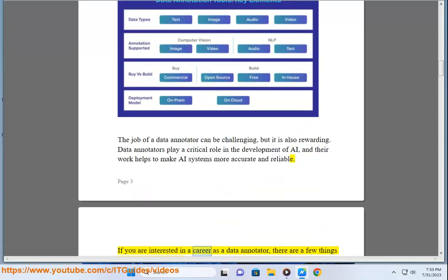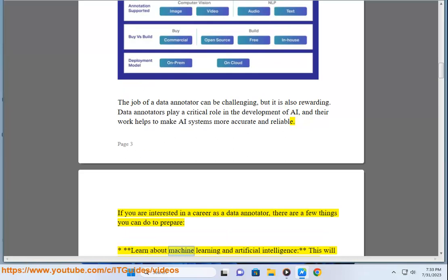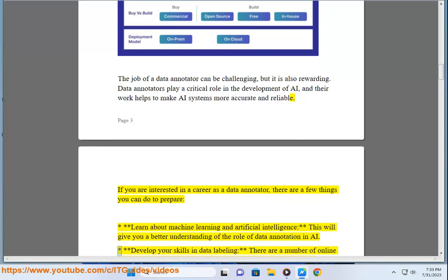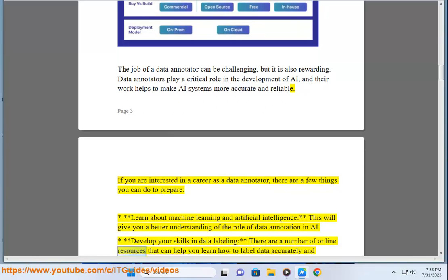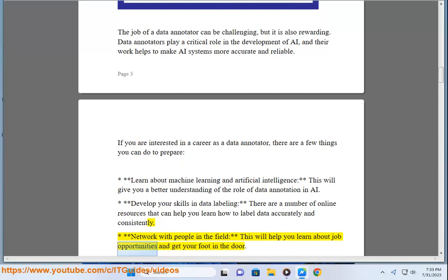If you are interested in a career as a data annotator, there are a few things you can do to prepare: learn about machine learning and artificial intelligence to better understand the role of data annotation in AI; develop your skills in data labeling using online resources that can help you label data accurately and consistently; and network with people in the field to learn about job opportunities and get your foot in the door.